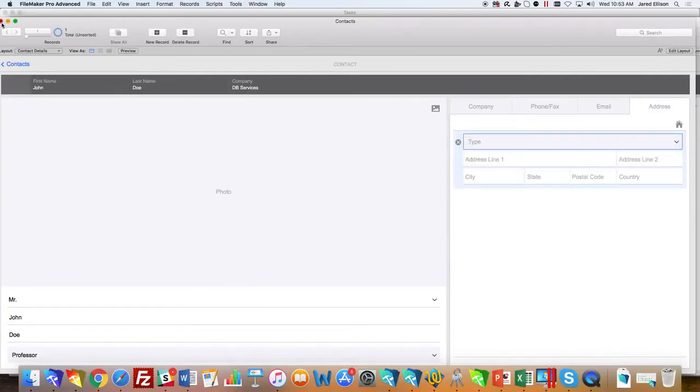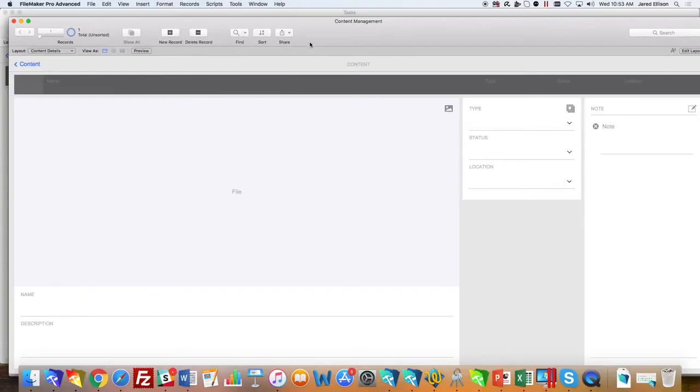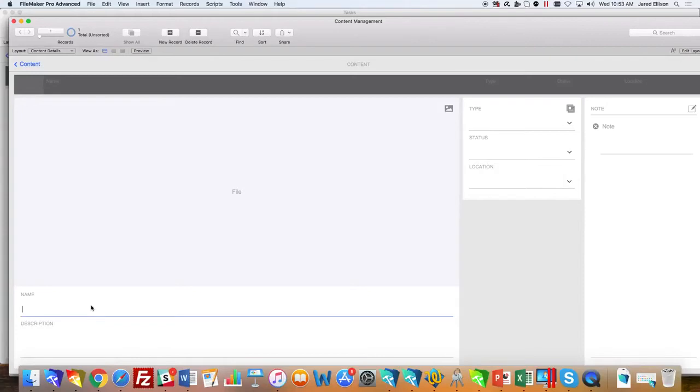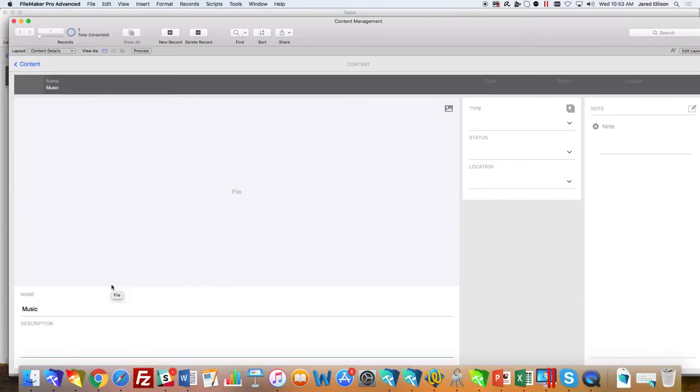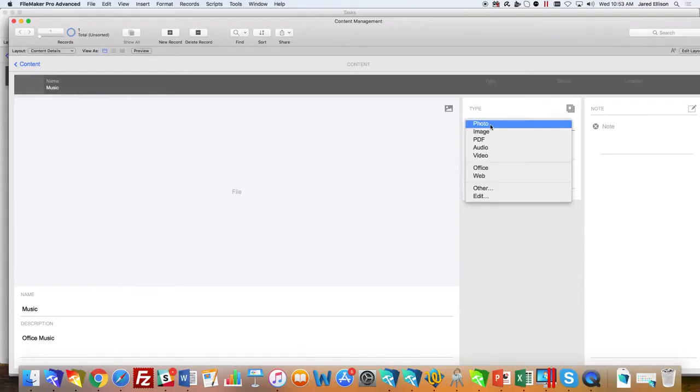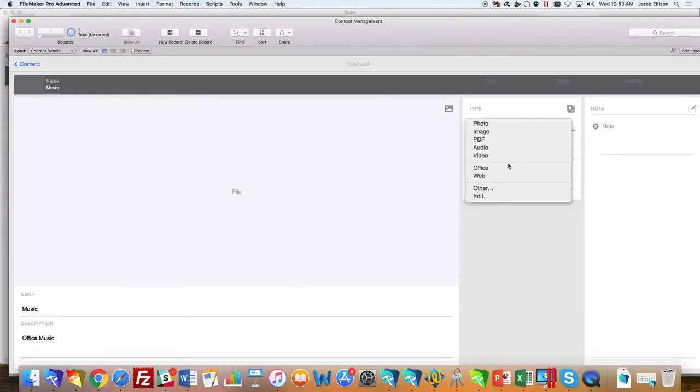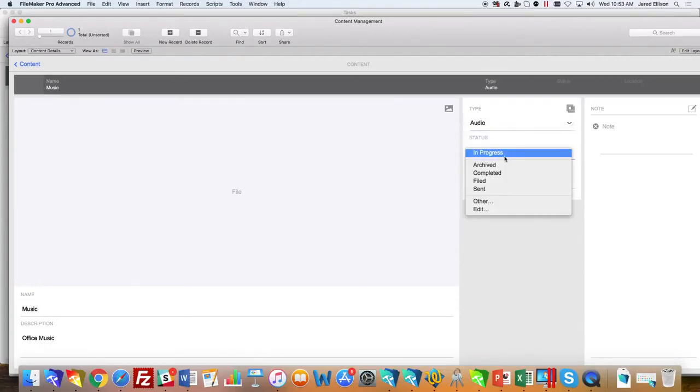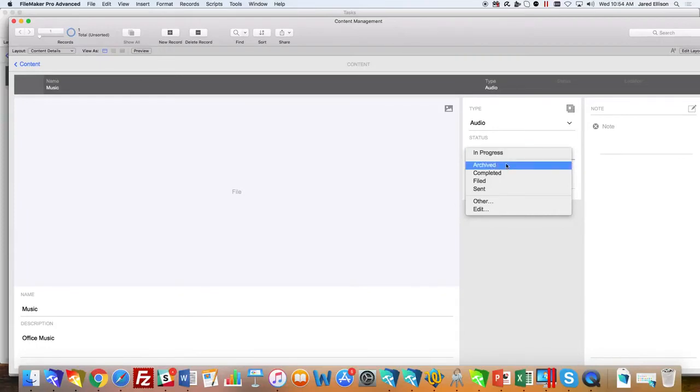We'll move forward to the content management solution. The content management solution is used for collecting and organizing documents, images, music, and many more things. You have the option to type in a kind of file or whatever you're looking to work with and keep track of. When you go to the type, you have options to choose from: photo, image, PDF, audio, video, office, web. You also get the option for status to see where that is—is it being worked on, completed, or archived. All these options are already installed into the starter solution.